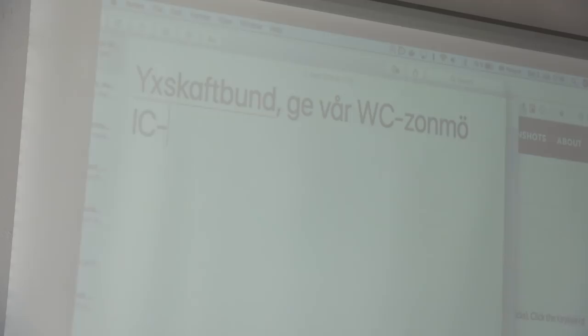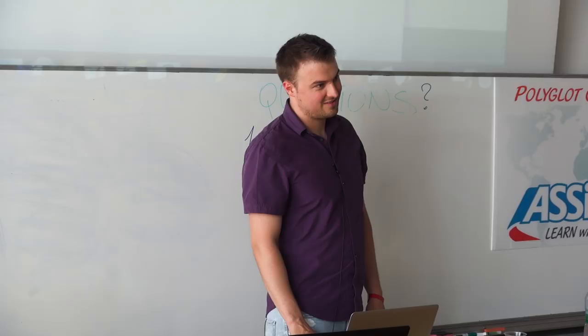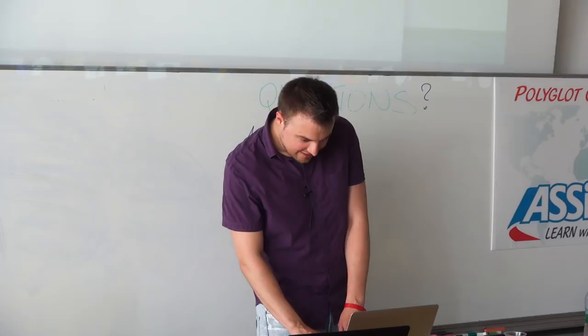And the last one will be in Swedish. Should be something like "X handle courier give our WC zone maiden IQ help." These sentences don't really usually make much sense.